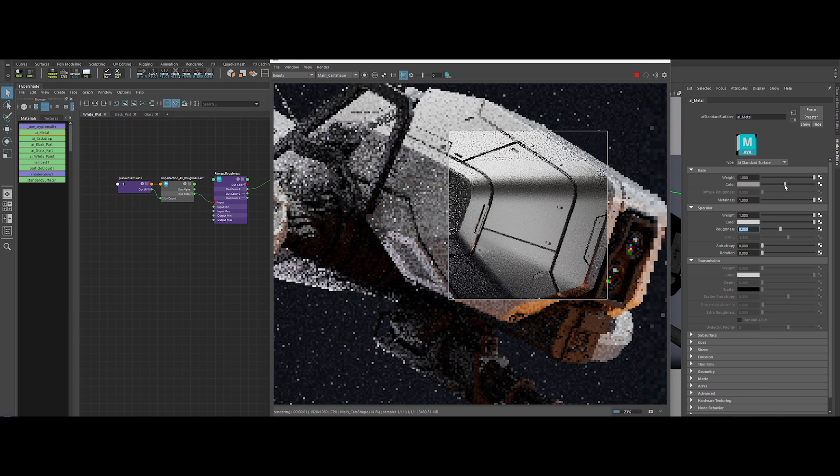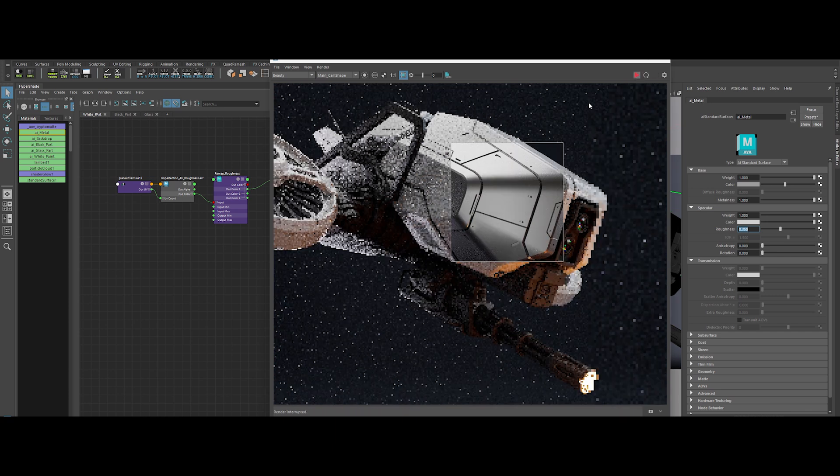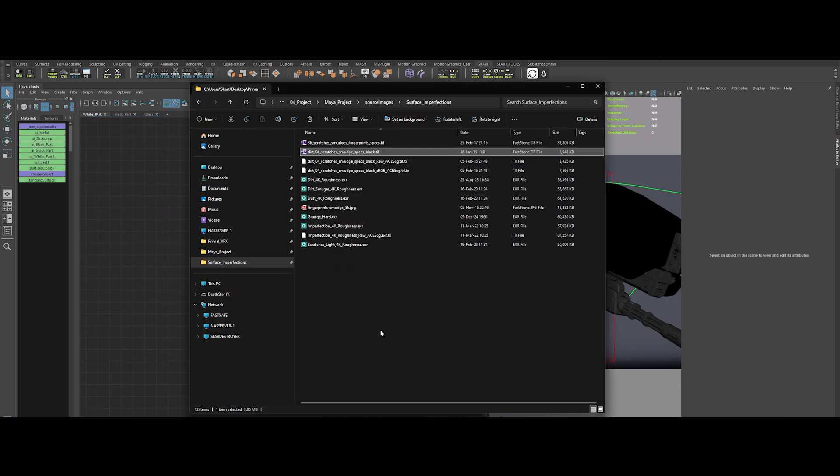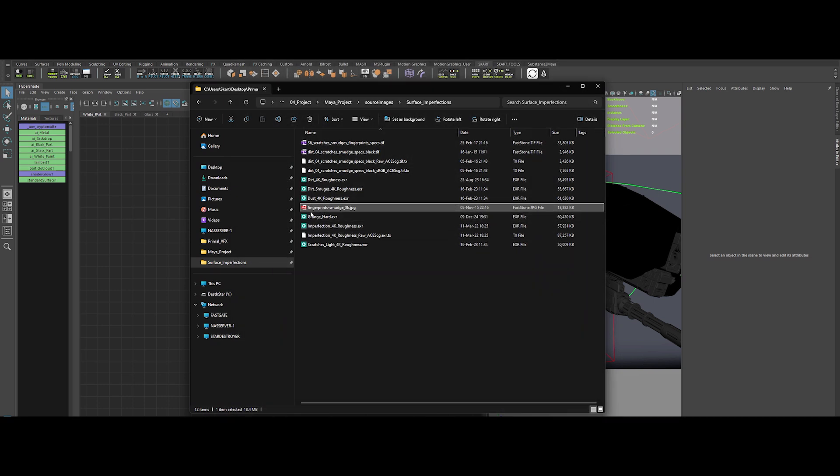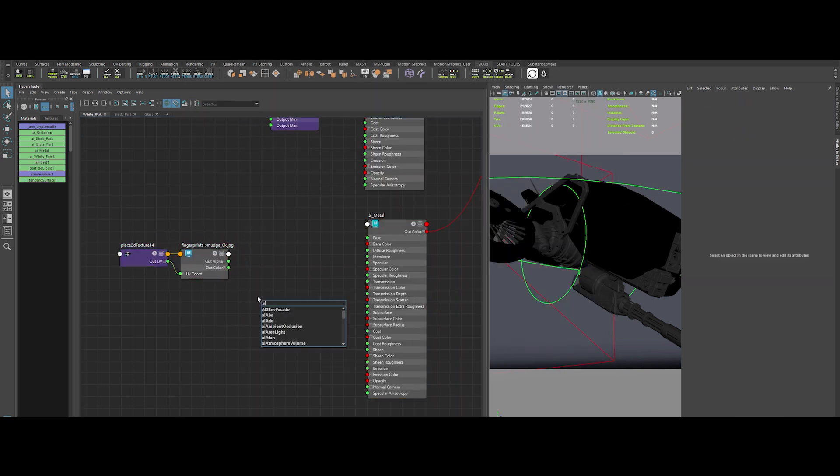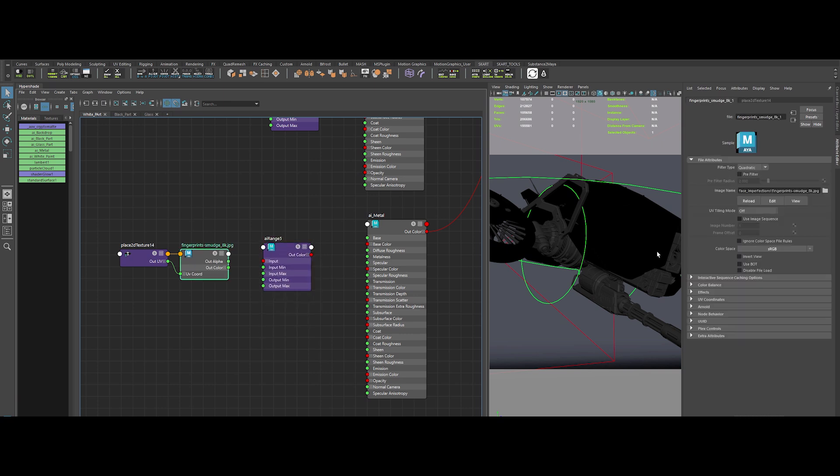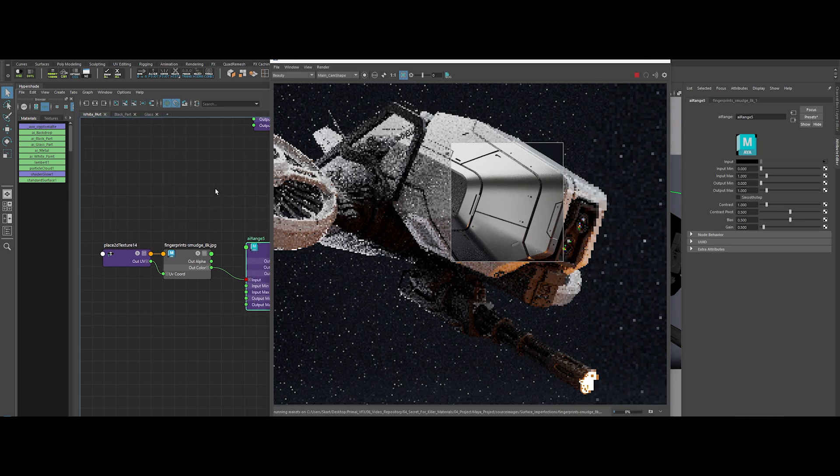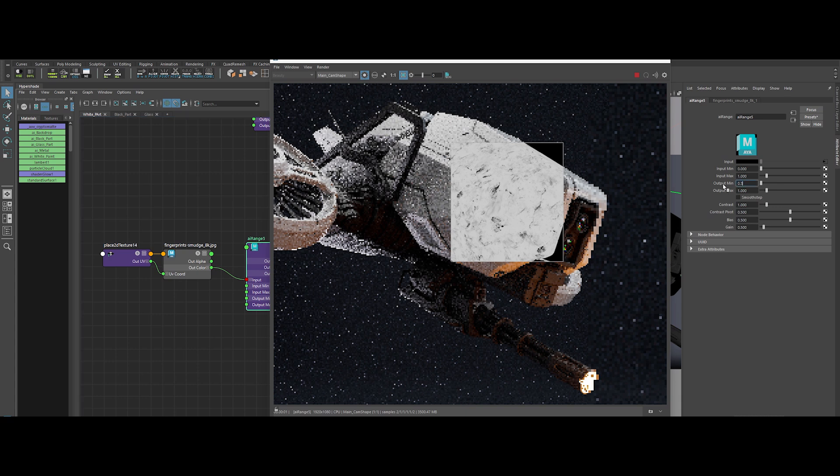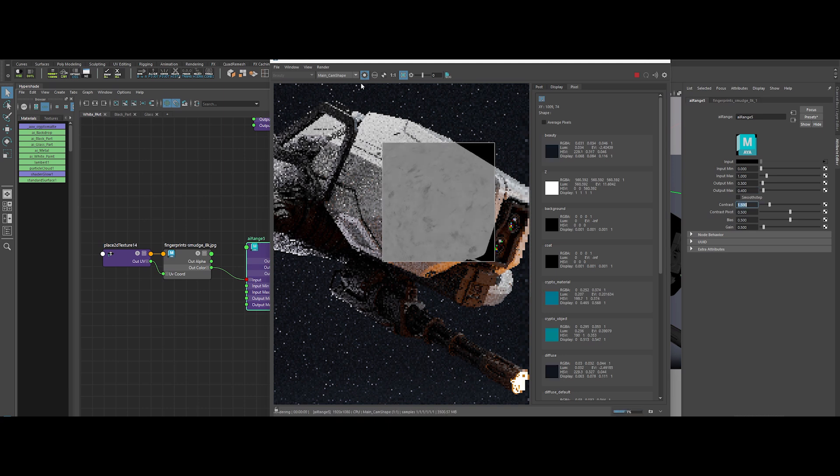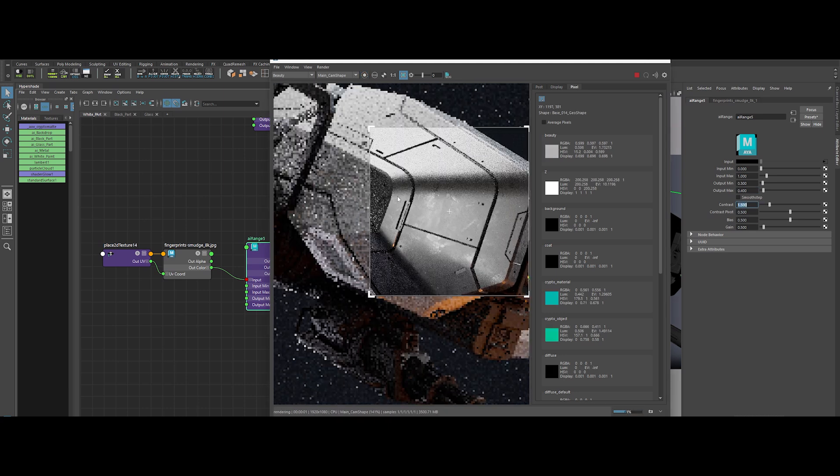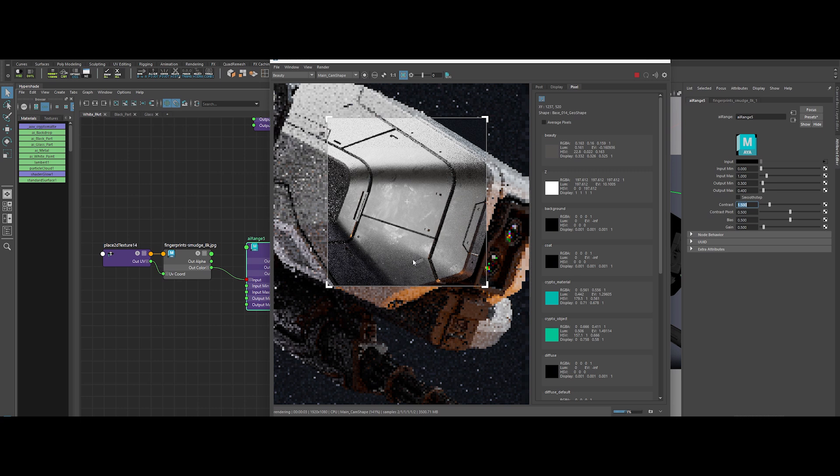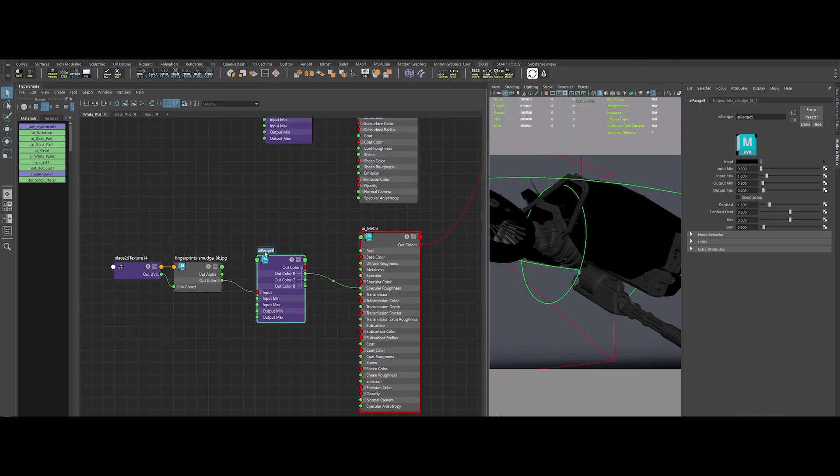Time for more surface imperfections, because flat surfaces are for amateurs. Grab a fingerprint and smudge texture. Drop it into the hypershade and create an AI Range node. Make sure it's in raw color space. Then connect it to the roughness input. Increase tiling to 6 for finer detail. Adjust output min to around 0.3, output max to 0.4, and add some contrast at 1.5. Now we've got subtle dinks and damage that scream authenticity. Rename those nodes. You know we keep it tidy.